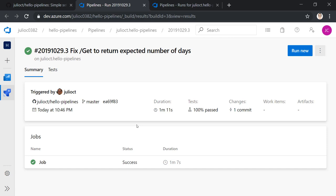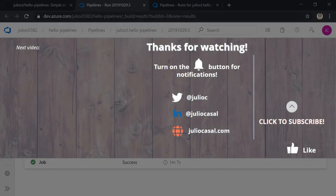There you go — continuous integration for your GitHub repository enabled by Azure Pipelines. If this video was useful, please consider hitting the like button. Don't forget to subscribe and hit the notification bell to know when I publish new videos. Please leave a comment below with any thoughts. Thanks for watching, see you next time.